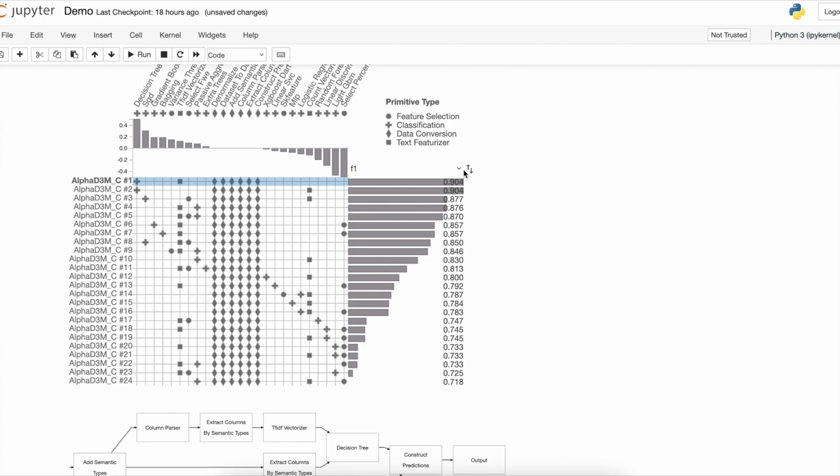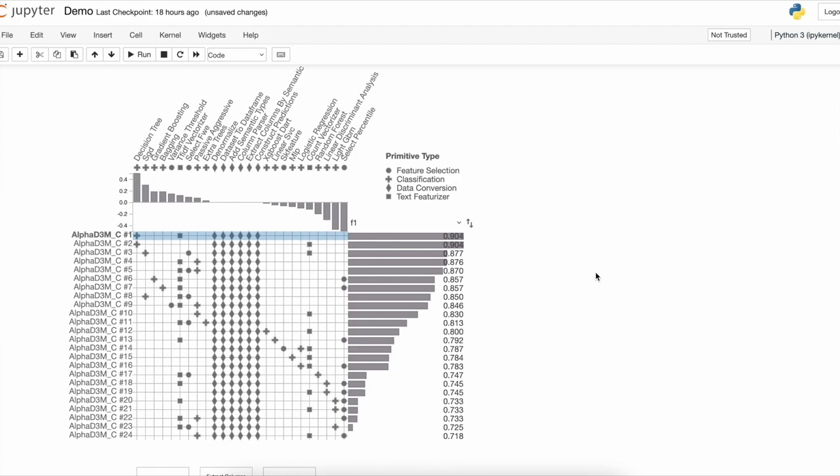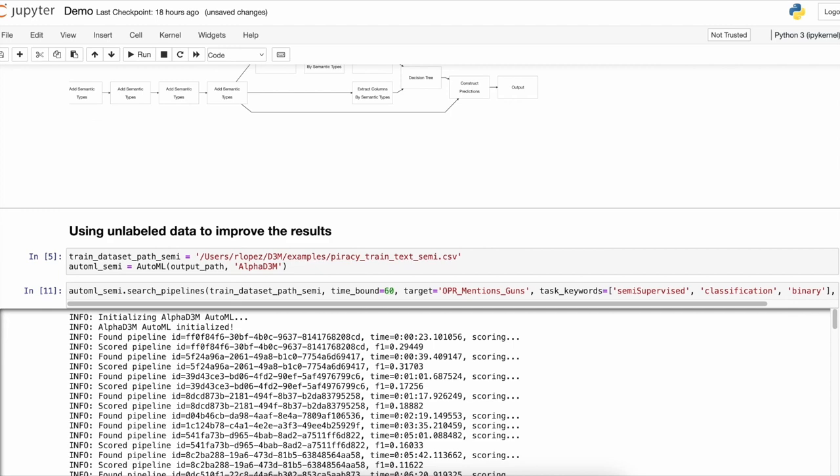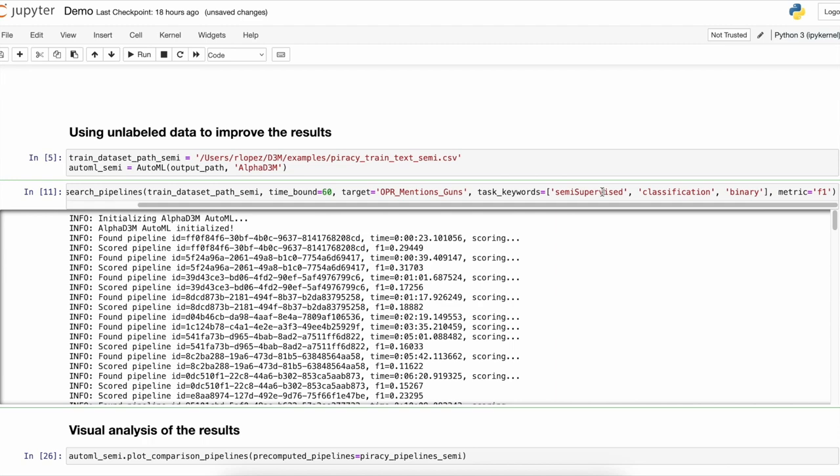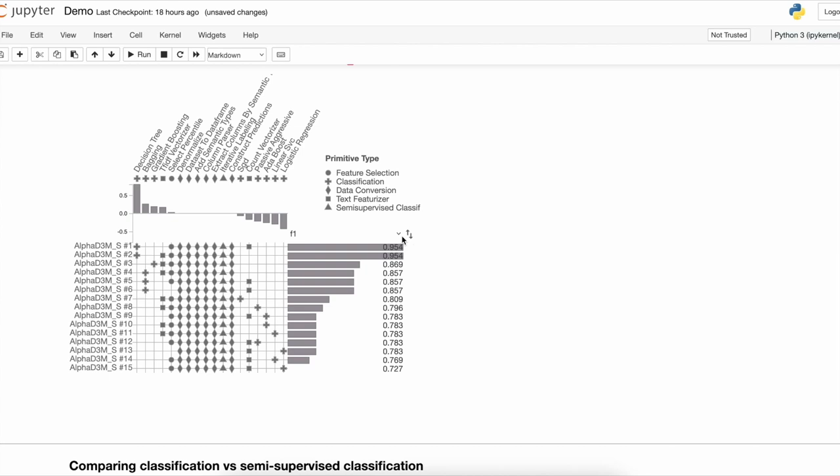One of the main advantages of AlphaD3M is that it supports multiple machine learning tasks. So if we have unlabeled data, we can treat the problem as a semi-supervised classification. It is very easy to do that — we just need to add the keyword 'semi-supervised' to the list. Here we have the results using the semi-supervised approach, and now we get a better performance, around 0.95.